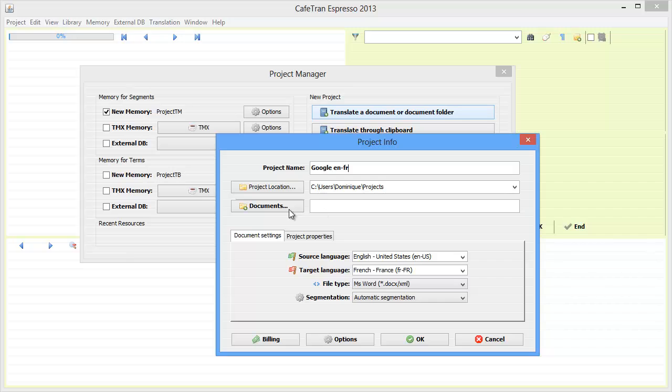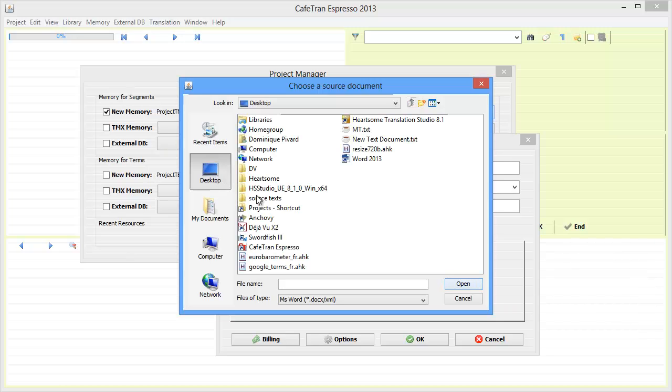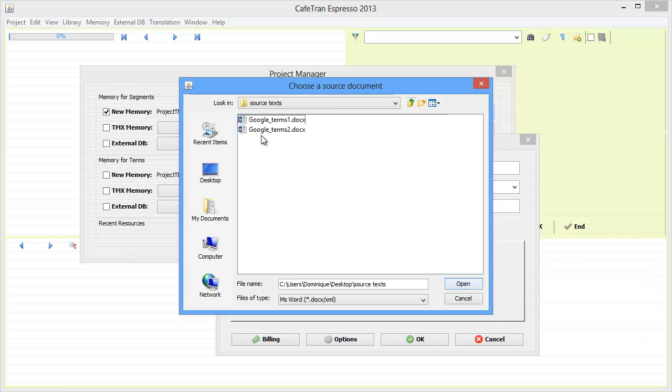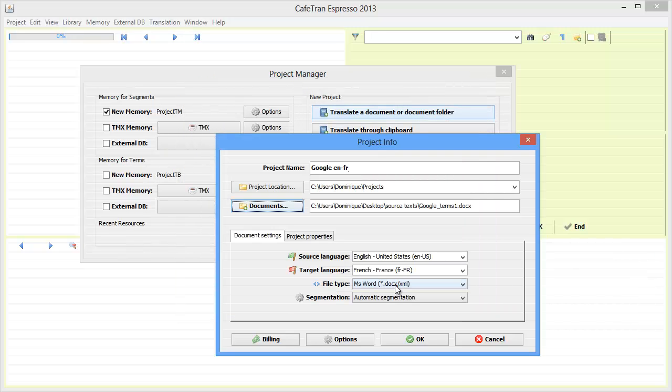and I will add the first document to translate, the document which is in the source text folder, and it's this one. Open, and OK.